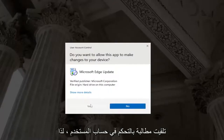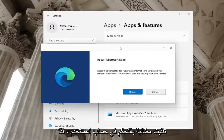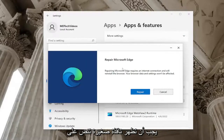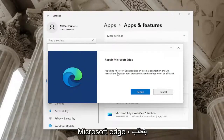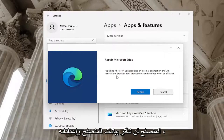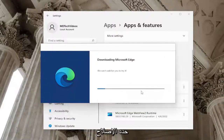Select Yes if you receive a User Account Control prompt. A little window should appear that says Repair Microsoft Edge. Repairing Microsoft Edge requires an internet connection and will reinstall the browser — your browser data and settings won't be affected. Select Repair.